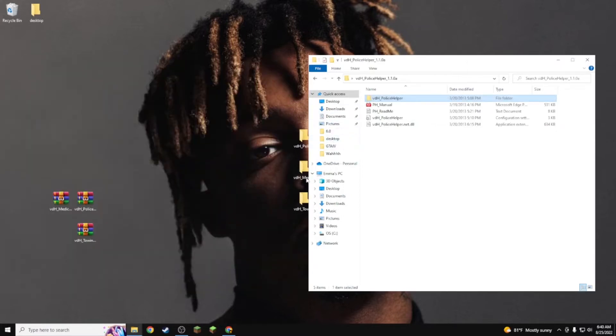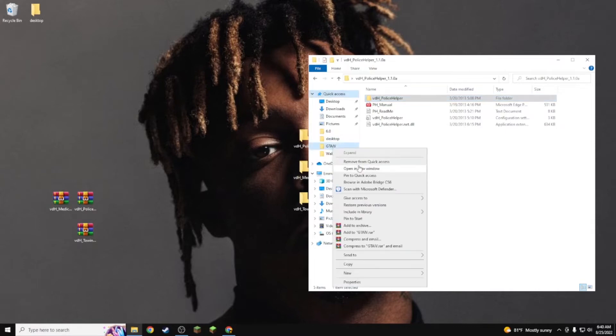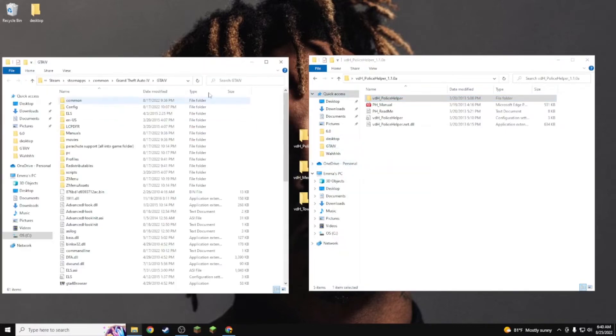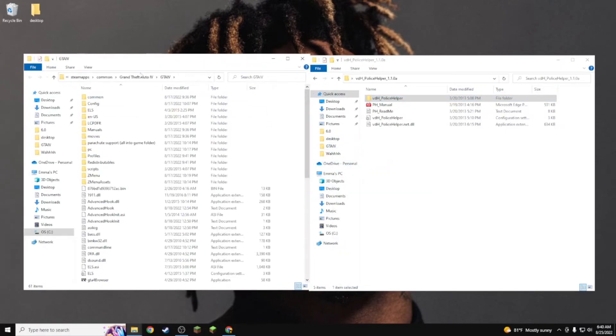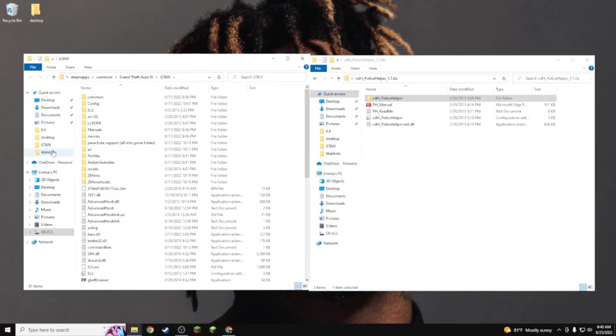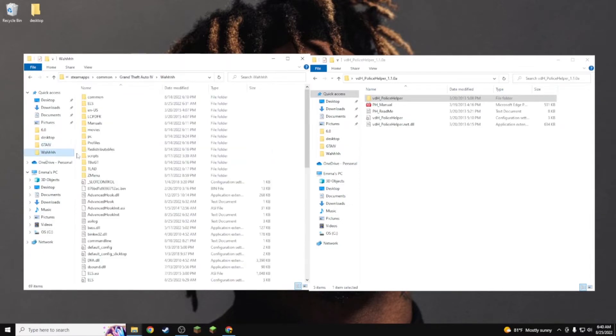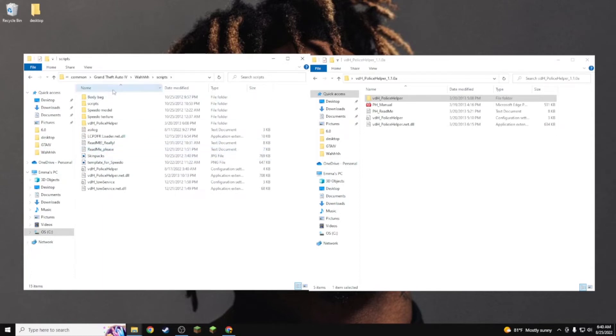What you guys want to do is navigate to your GTA the same way - Steam, apps, common, just like it is in every other video.